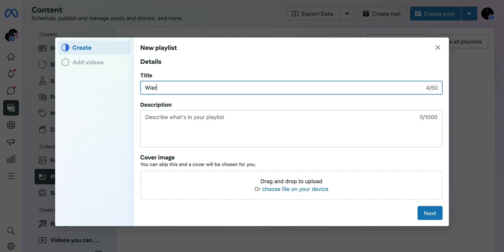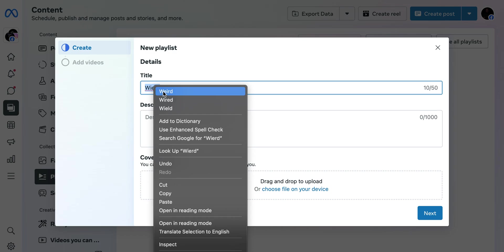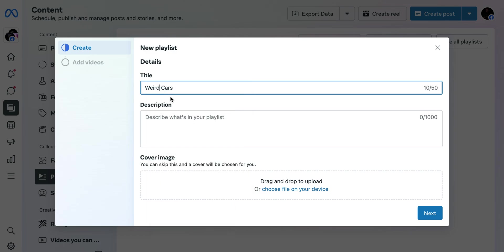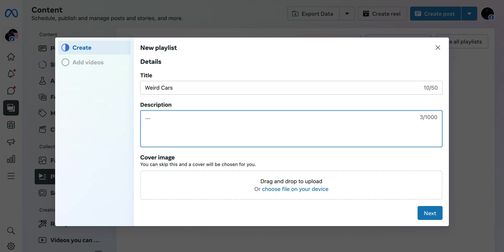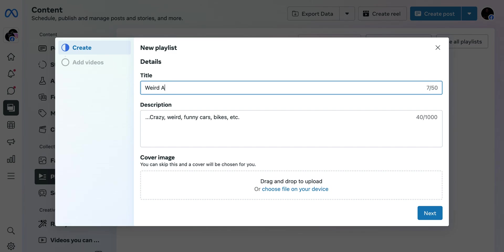The next thing I'm gonna do is give it a name. My spelling is wrong, so I'll cross-check it quickly. Let me look at the right words: crazy, weird, funny. Okay, let's say cars. I'm just gonna change this to Weird Automobiles.